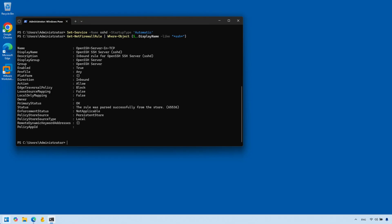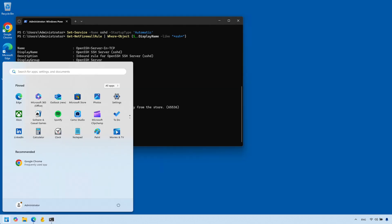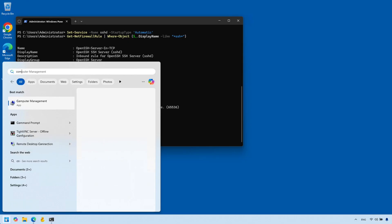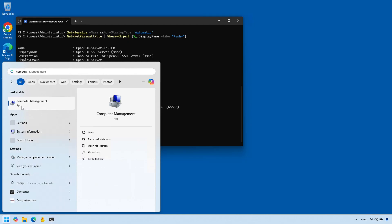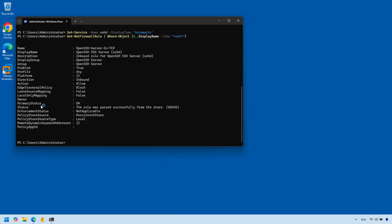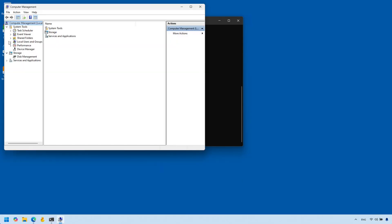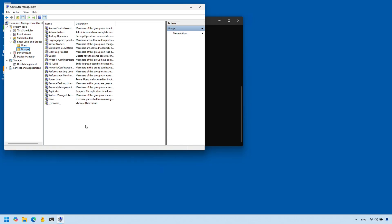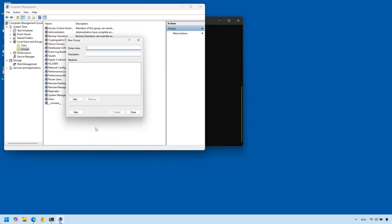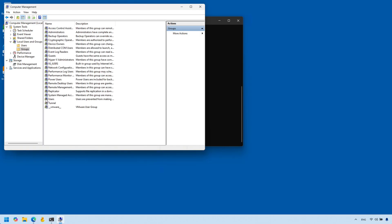Click on Start and open Computer Management — type 'computer' and it should show Computer Management. Make sure you open it as an administrator. Once it's open, click on Local Users and Groups, and here we're going to create a new group. I'm going to call this group 'tunnel'.